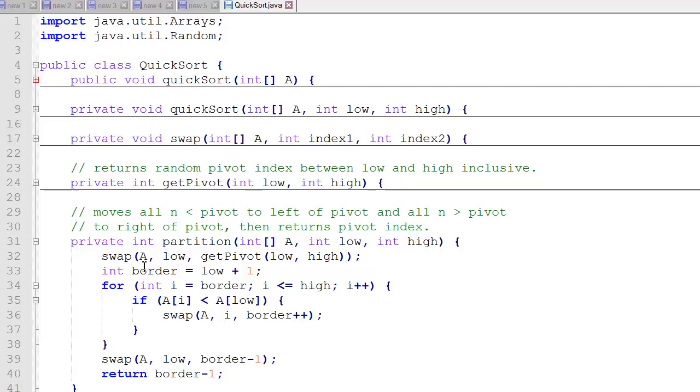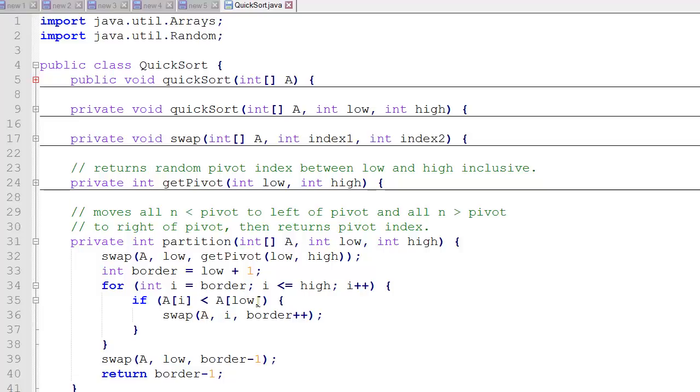Next we're going to set a border, which is our left pointer. And we set that just to the right of our pivot location. Now we're going to iterate through the items in this partition, comparing each item to the pivot. And the pivot is a low here. If the item that we're comparing to is lower than a low, then we're going to swap it with the border value. And when we're finished, we'll swap the pivot value into its proper position, and we'll return the index of the pivot value.